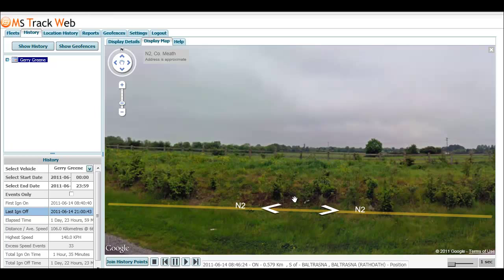So that's a good extra feature for MSTrack Web: the ability to use Google Street View if you are using the Google Maps option of the mapping software.